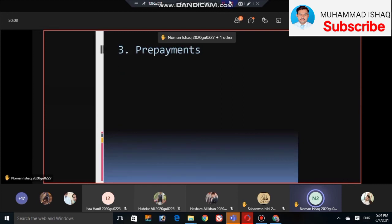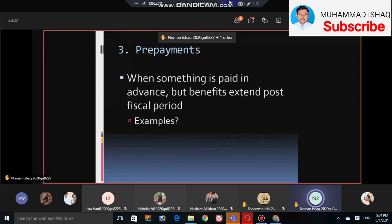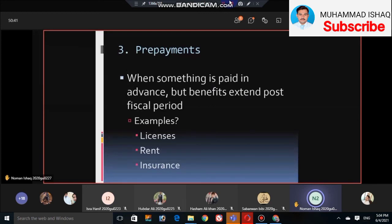Prepaid expenses are payments made in advance — we call them advance payments. When something is paid in advance but the benefit extends into the post-fiscal period, we must account for it. For example, a business license or insurance requires advance payment before the benefit is received during the fiscal year, and we record the expiration of those benefits over time.